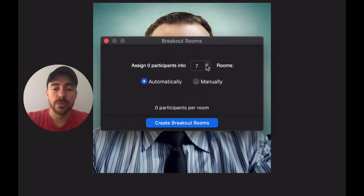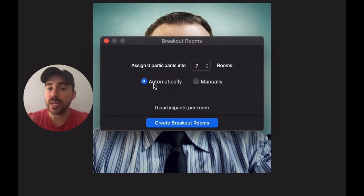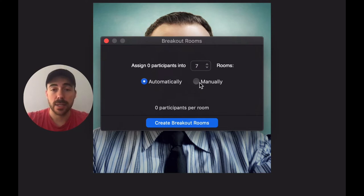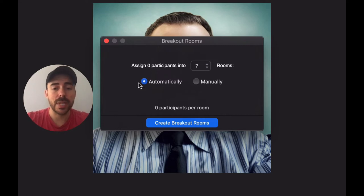You can either assign them automatically where it'll just mix up the groups, or you can set them up manually in the event that there are already assigned pairs. I'll do automatically and I'll click on create breakout rooms.